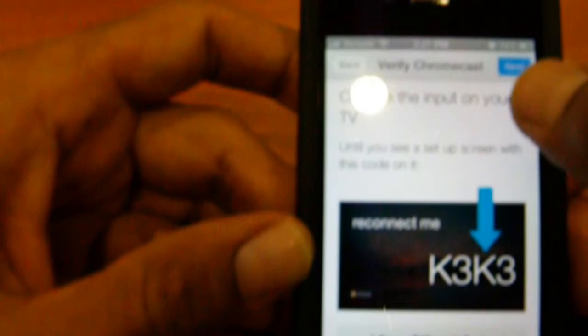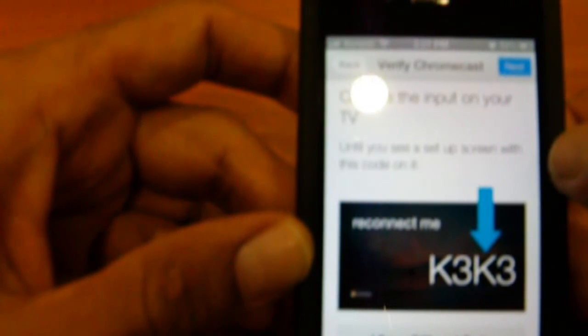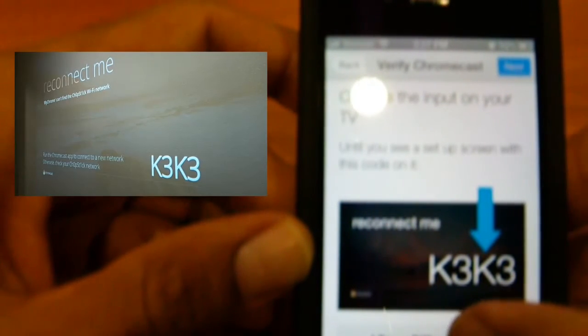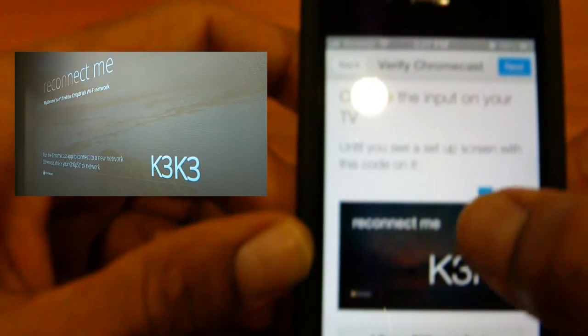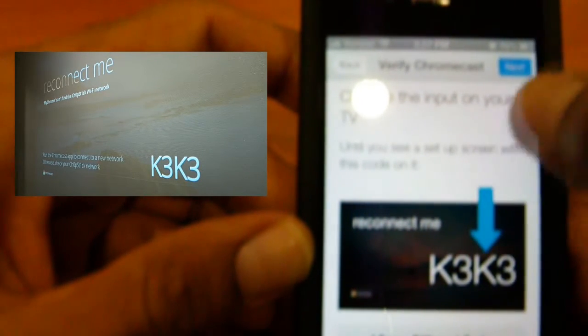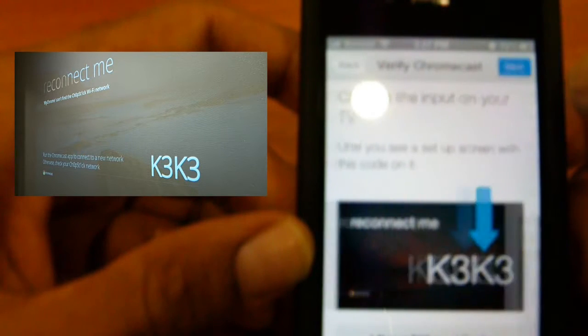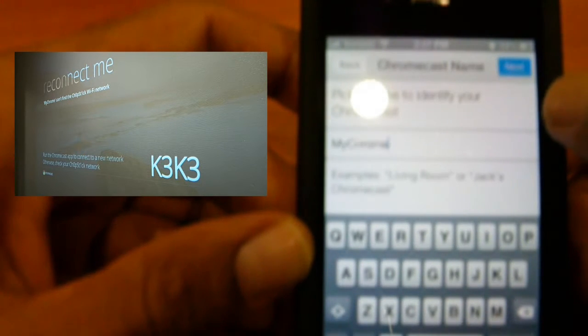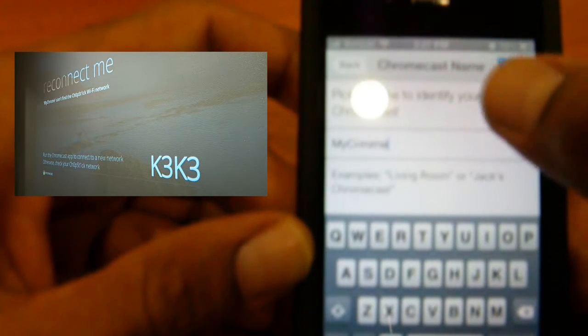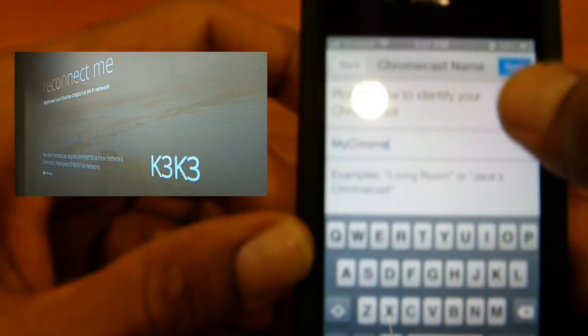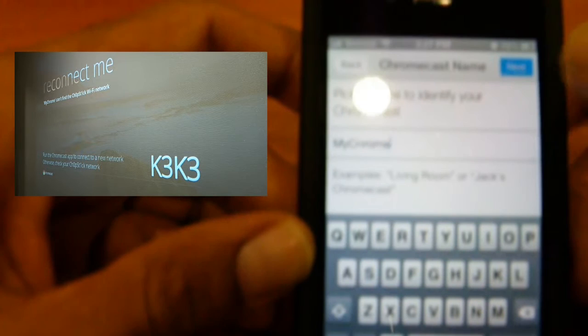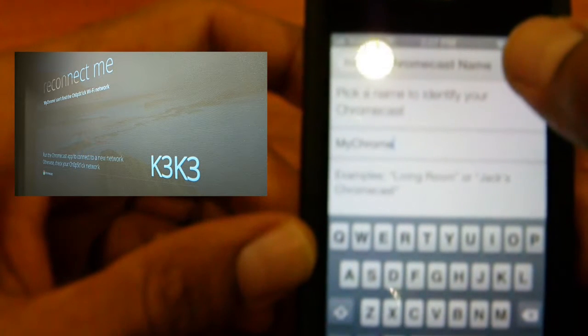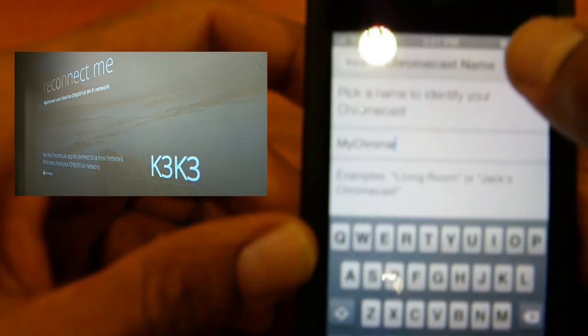Change the input of your TV, which is already changed, until you see a setup screen with the code of K3K3. Awesome. I do see that. We're going to hit next. Pick a name to identify my Chromecast. I'm going to leave it as my Chrome. And we're going to hit next.